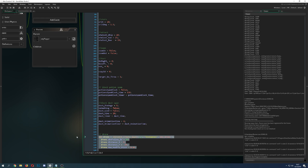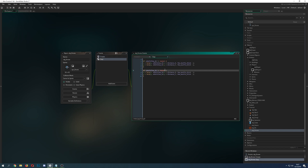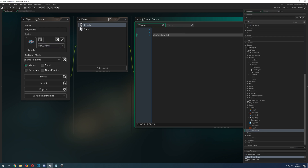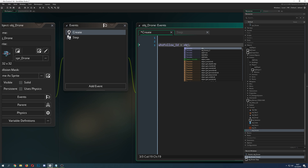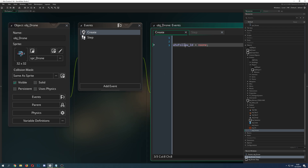Let's clear everything out because we don't want to show it for now. You just need one drone object, and you can reuse it for multiple objects you want to follow. So in the create event of our drone, we need an ID for what we want to follow, and we start by setting it to no one. You could directly assign it to the player object, but I wouldn't recommend it because you want to use it for multiple objects.